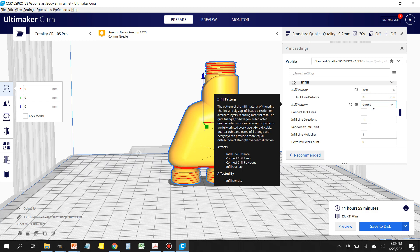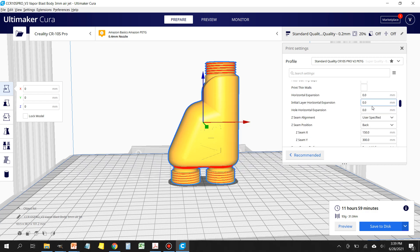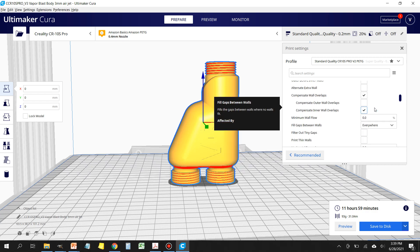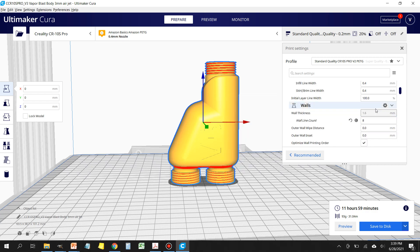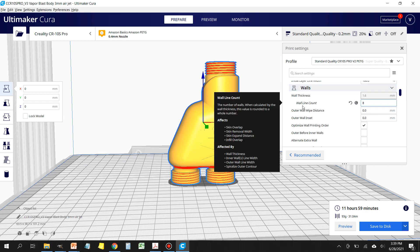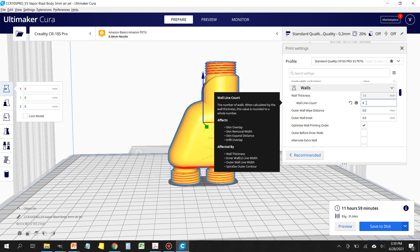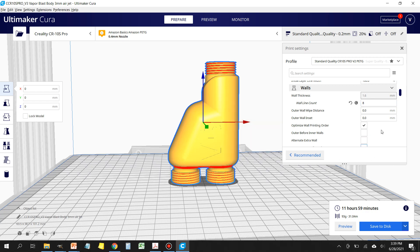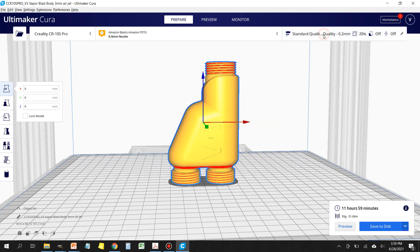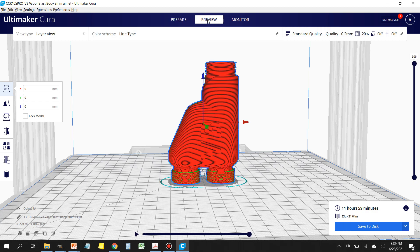Another thing that I also adjust is the wall line count. For this I use 8, and what that does is gives me eight lines of wall thickness, which is something that you're going to want when you're running abrasive media through this vapor blast gun. I've been using mine for about six weeks, running very aggressive media through it: 36 grit garnet, 80 grit garnet, glass bead media, and I haven't had any problems with it wearing any of the internal components.